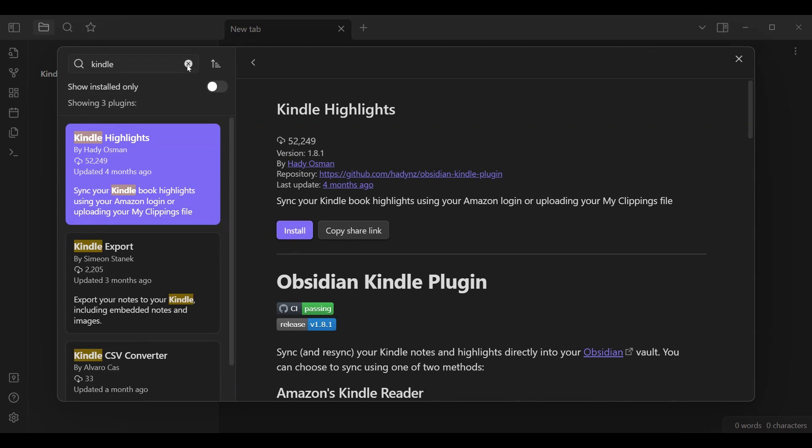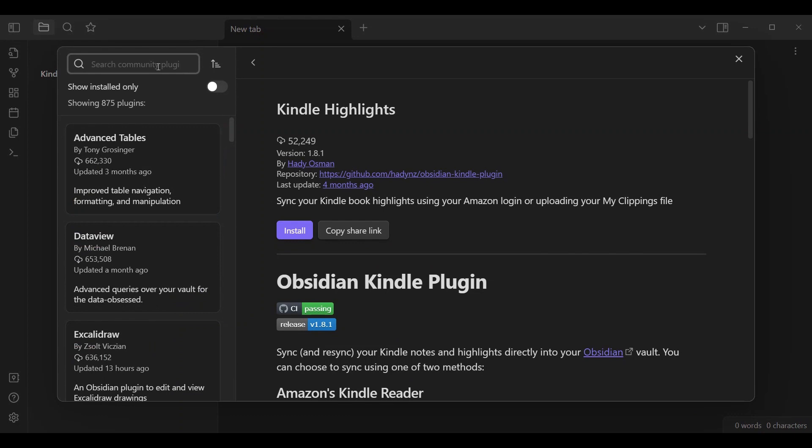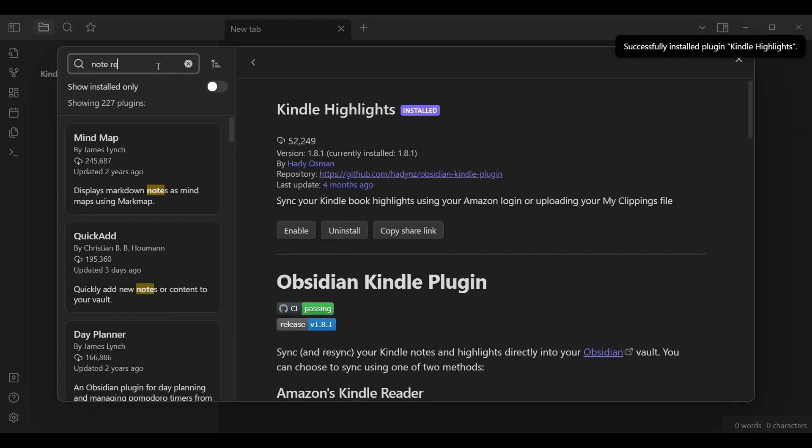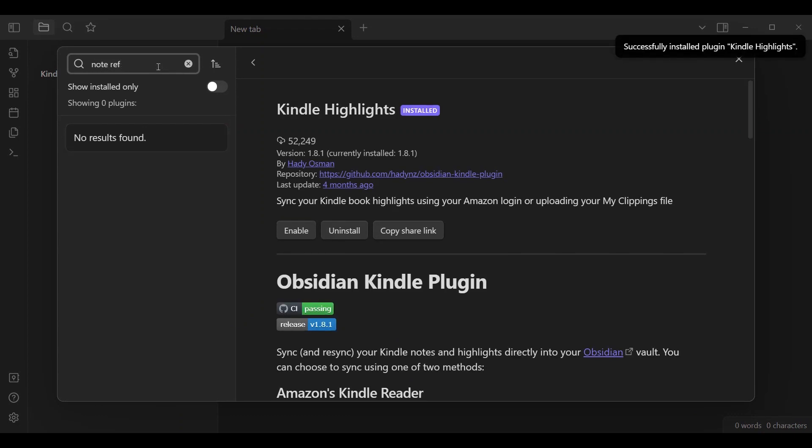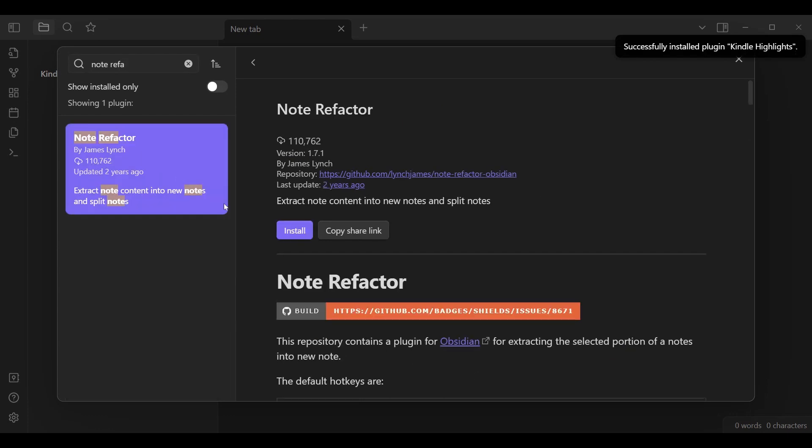While we are doing that, we can get the other one that we need, which is Note Refactor. This is the other community plugin we are going to need to use.